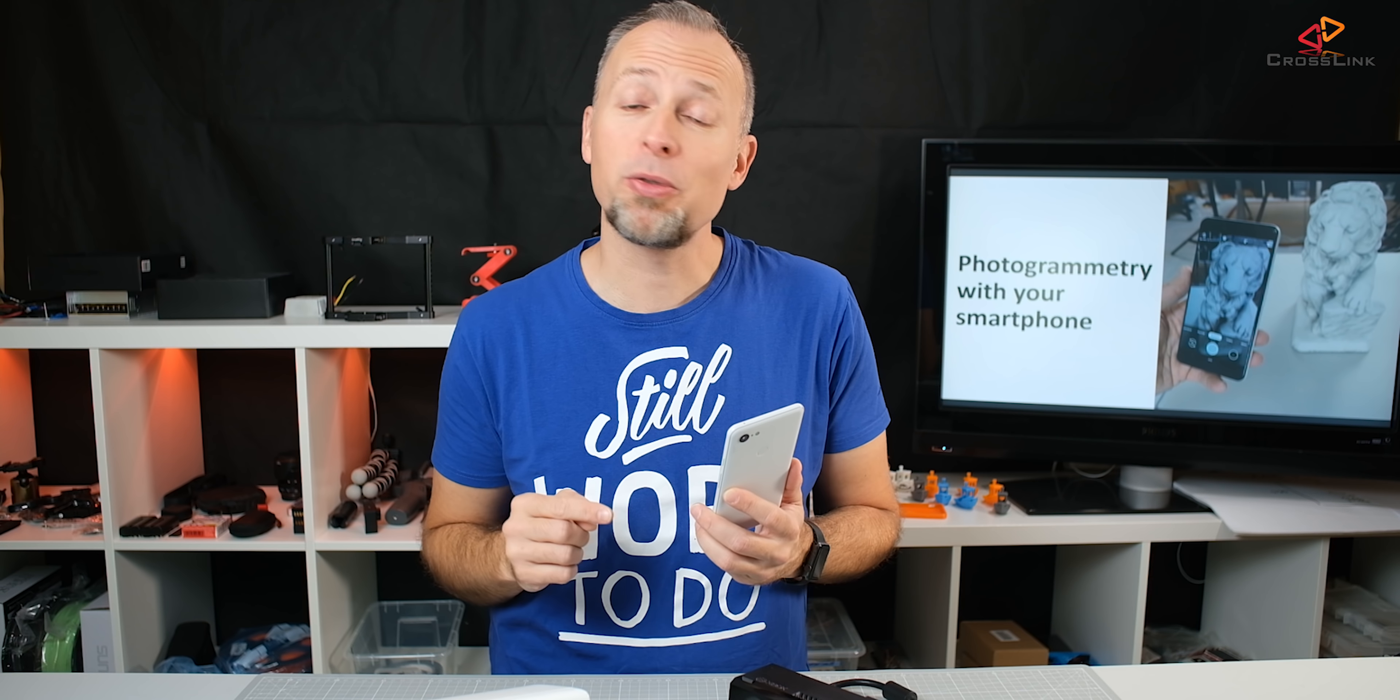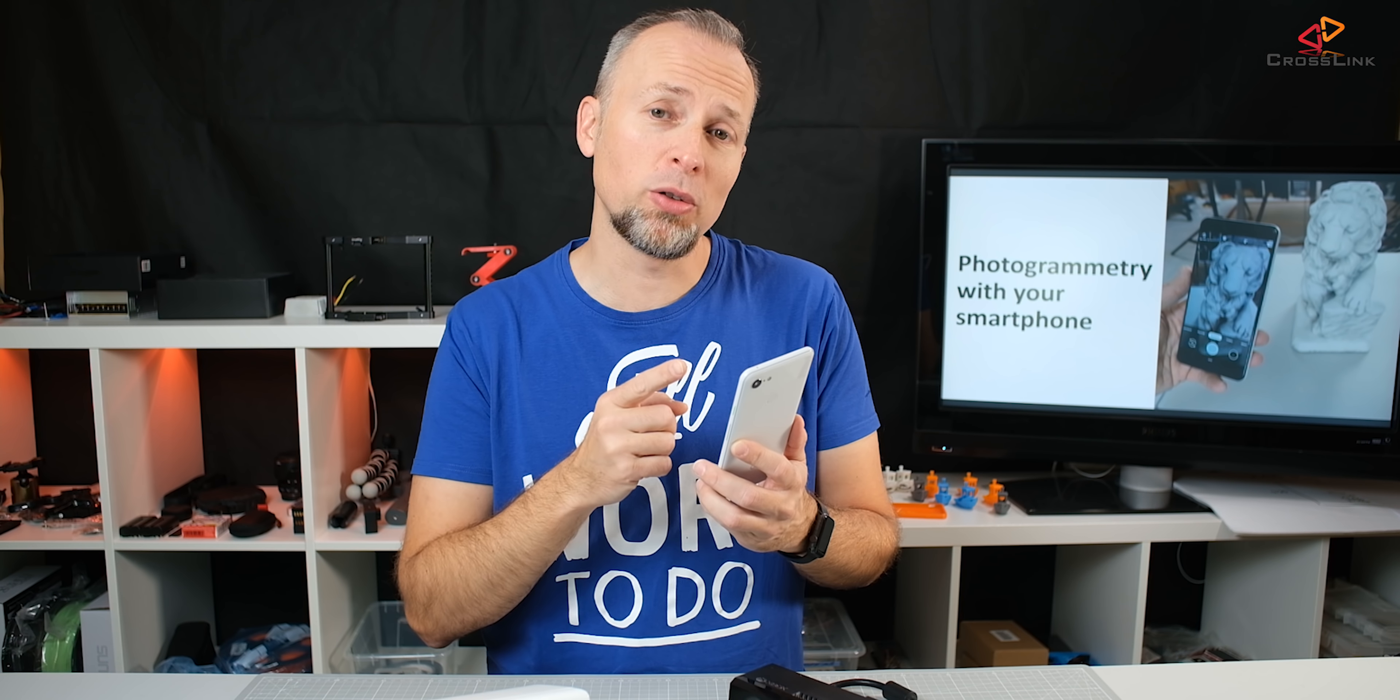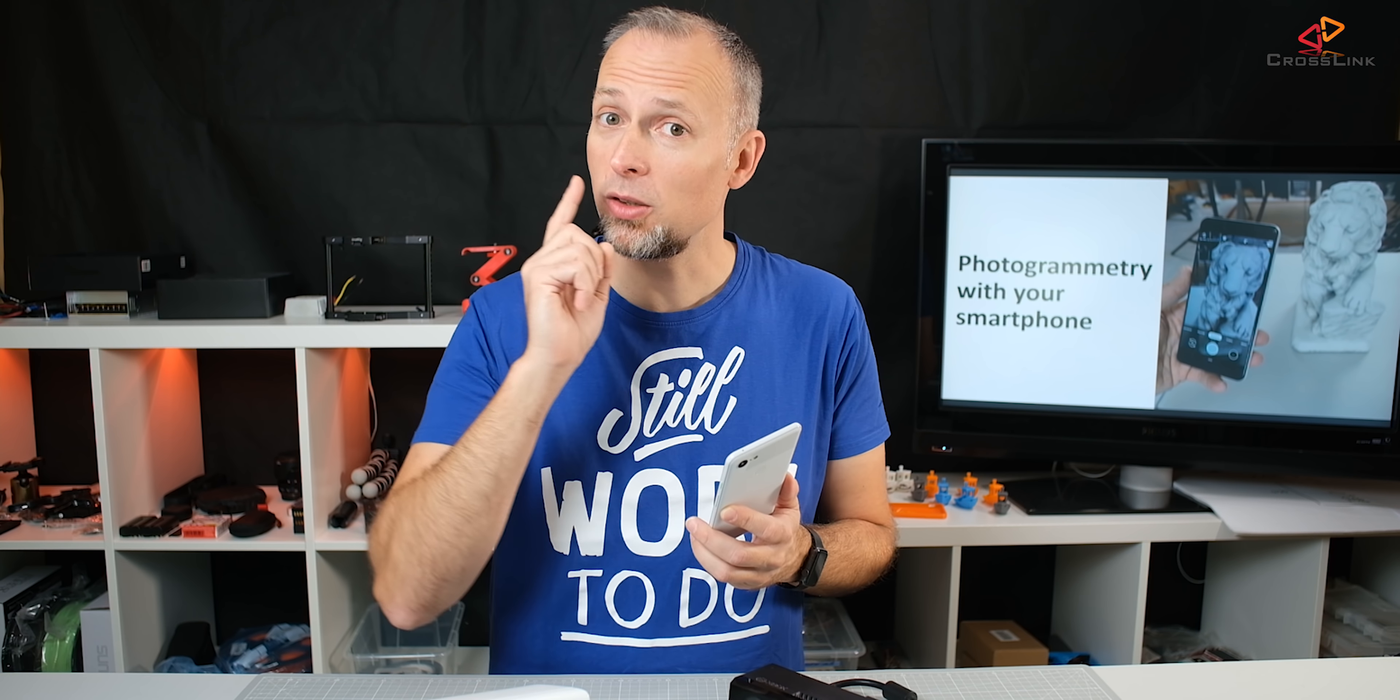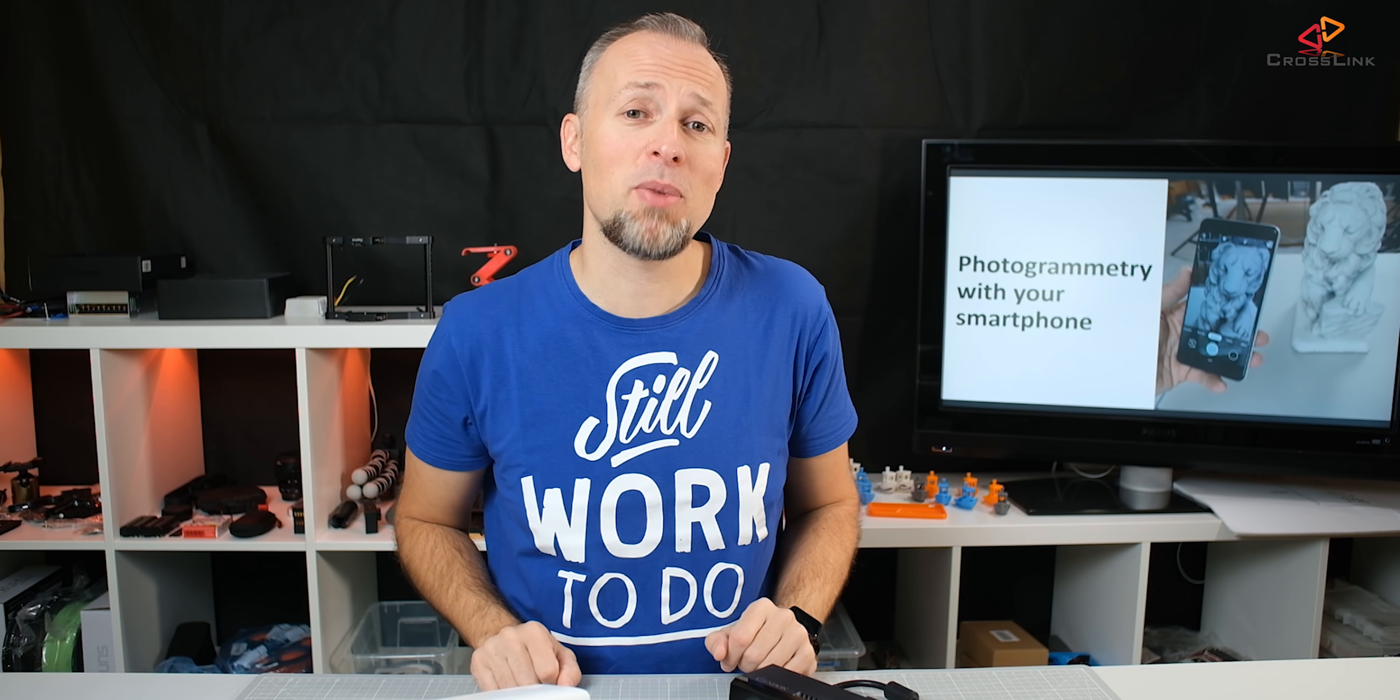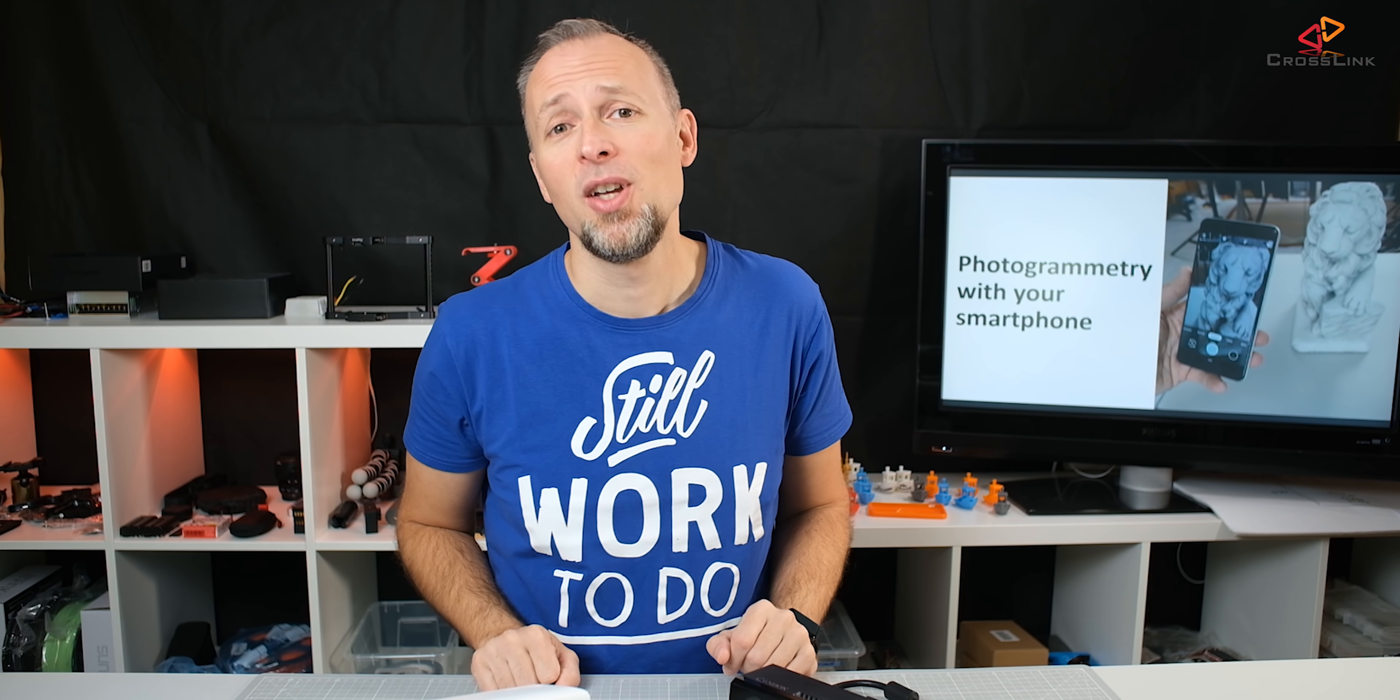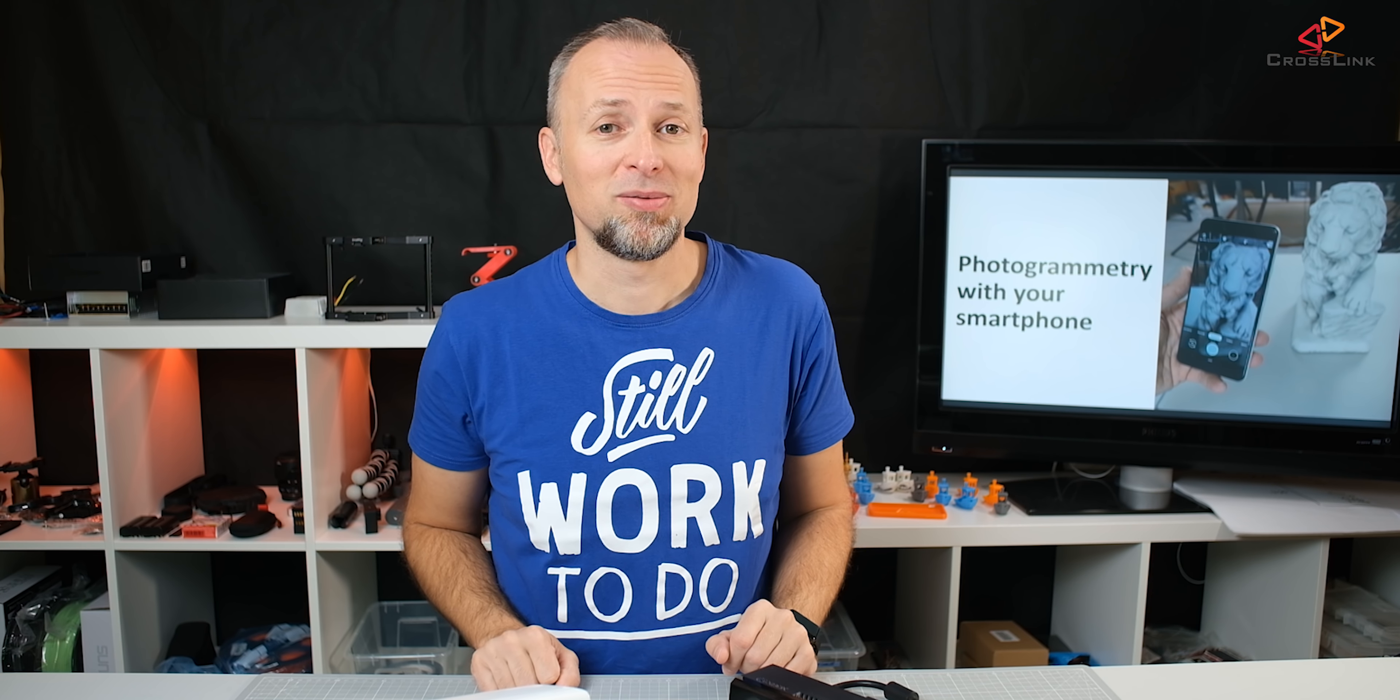In this video I'm talking about 3D scanning with just your smartphone camera and we're starting right now. Hello, my name is Daniel, welcome to the Crosstank channel. I would like to help you being more successful with 3D printing and if you're here for the first time subscribe and hit the bell notification so you don't miss anything.